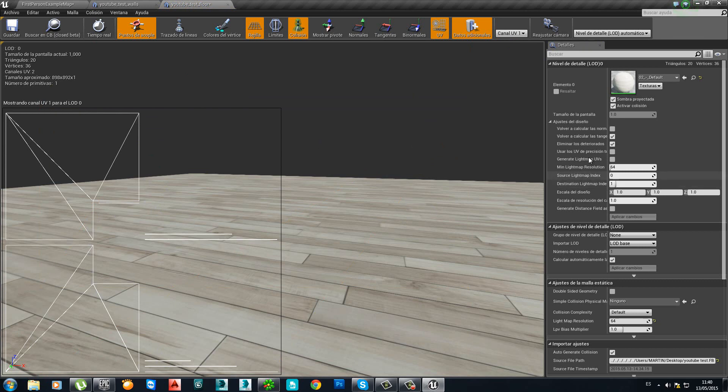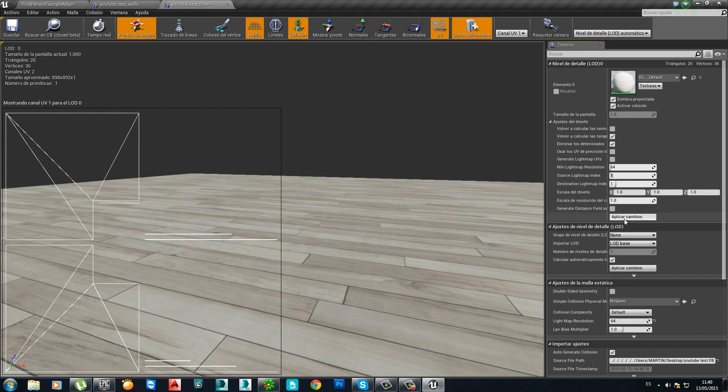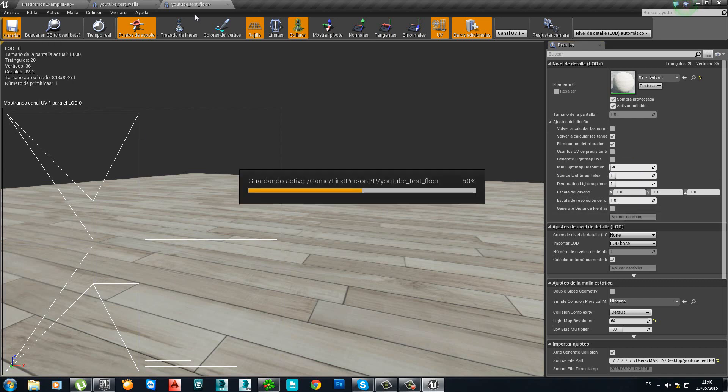Once again, Adjust of Design. Source Light Map Index. Press 1. And apply changes. Save it.